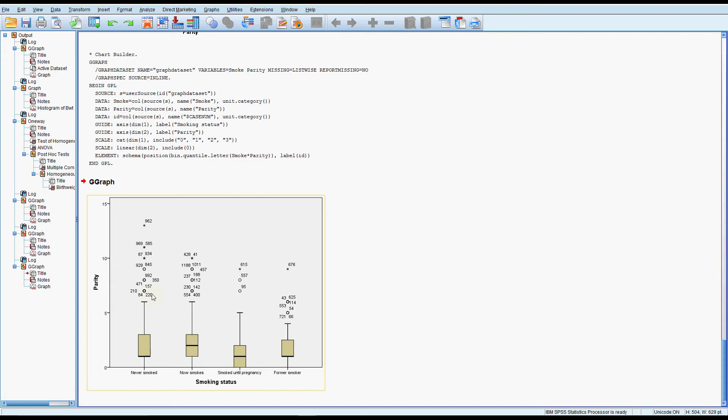So we can see that we have a ton of outliers and in contrast to the baby weights where we had the outliers either side and the distributions were still looking fairly normal, the outliers in this case are all on the right or upwards and the data is very skewed to the right.